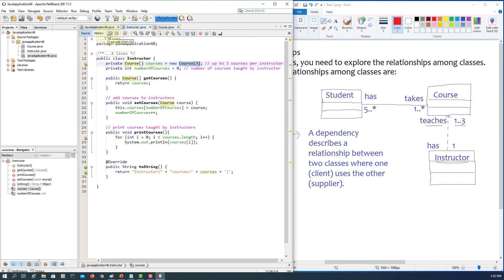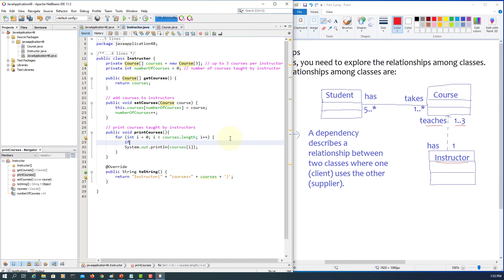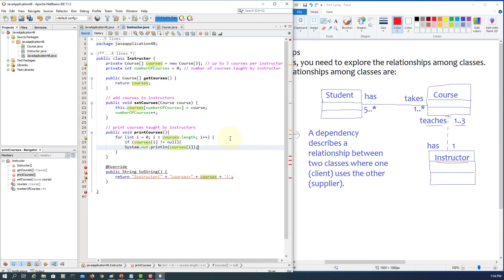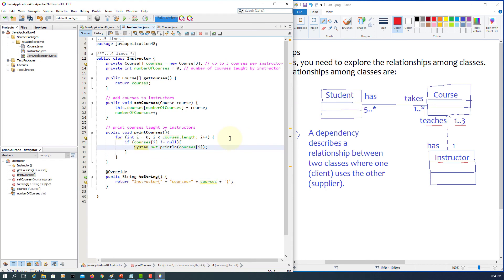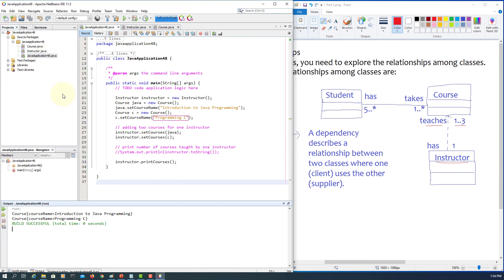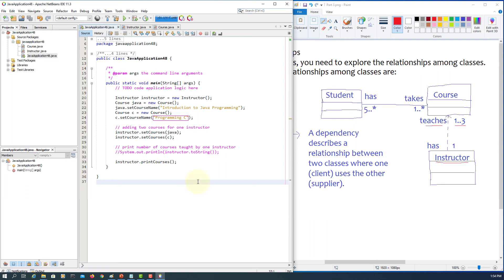Let's make a minor change to printCourses. Inside the for loop, we add an if condition: if courses at index i is not equal to null — meaning the course object reference variable points to an actual object — then we print it. Otherwise we skip it. Running the code, the last null no longer prints because that course object is null and does not point to any object.